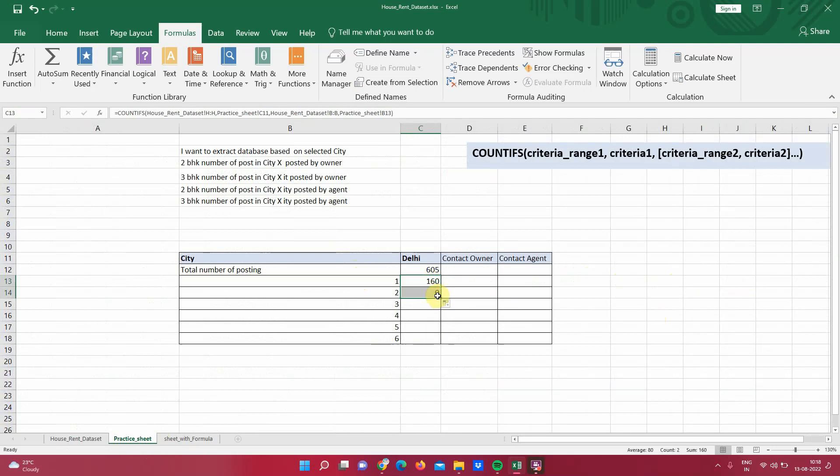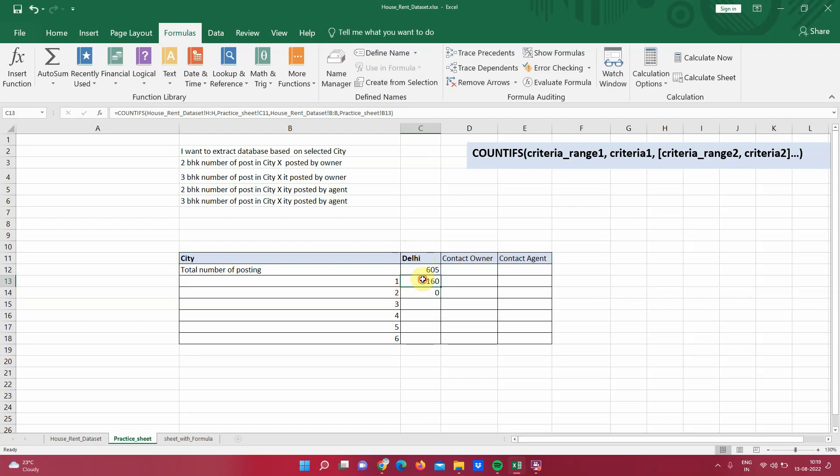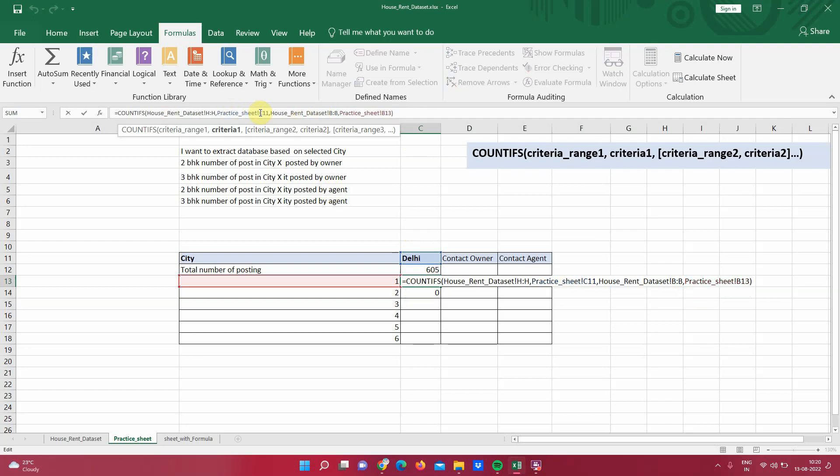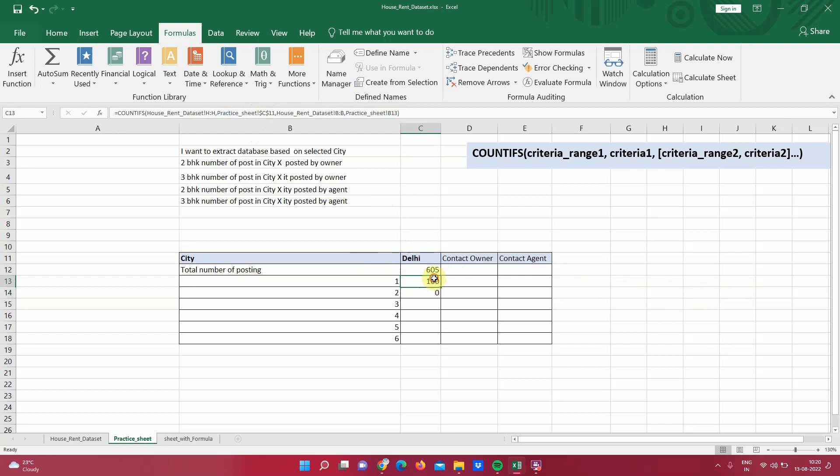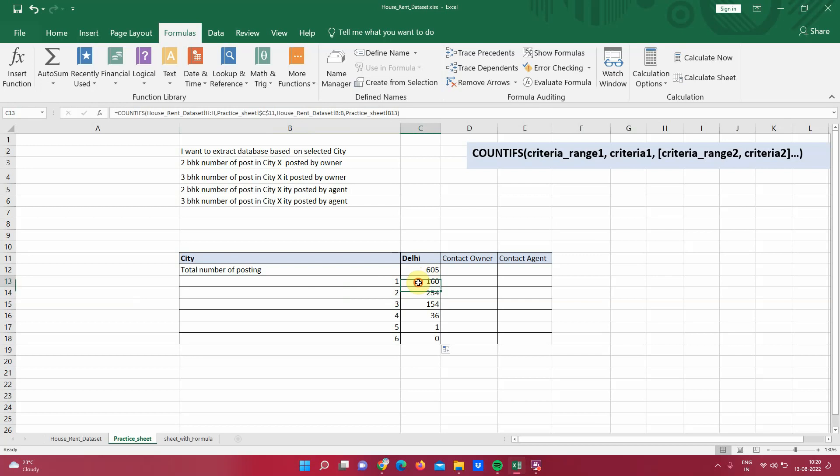Now I can drag this formula down, but there will be a problem. Let's see that. This is giving a 0. If I double click, it shows in place of Delhi, actually it started referring to 605. So Delhi was C11 because I did not use the fixed reference. That's why this is changing the formula. So let's go back here and modify this to a fixed reference. So first part of this criteria where it is referring to Delhi is C11. So I'll make it a fixed reference. And after this, if I drag it, this should not be a problem. Great. So we have added two conditions and this is showing a count of in Delhi city one BHK posting count is 160, two BHK count is 254. So we were successful in adding two conditions.